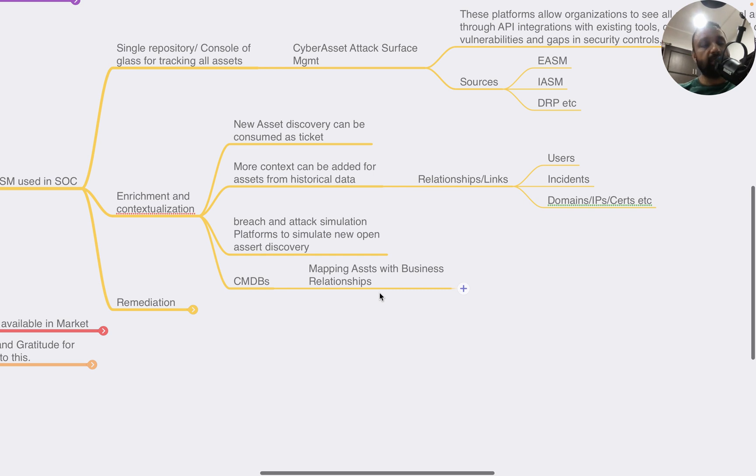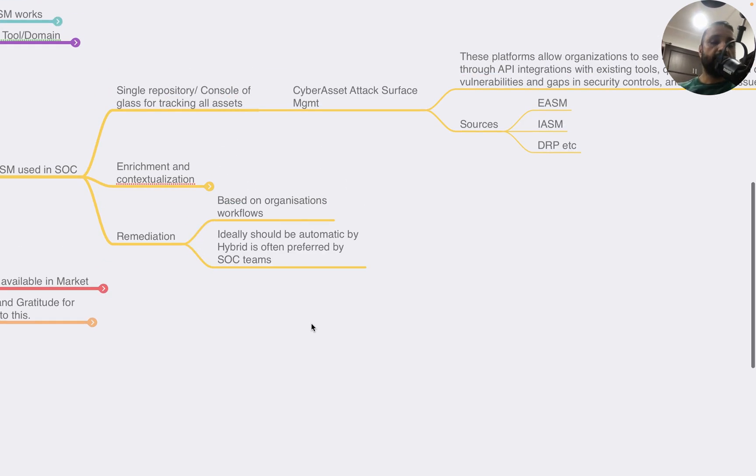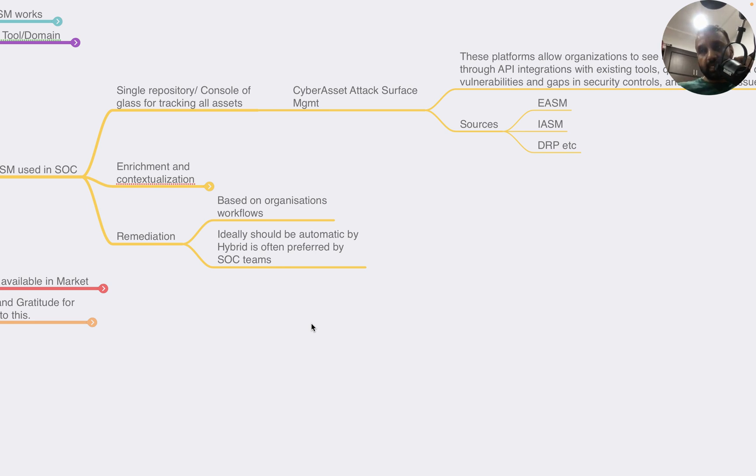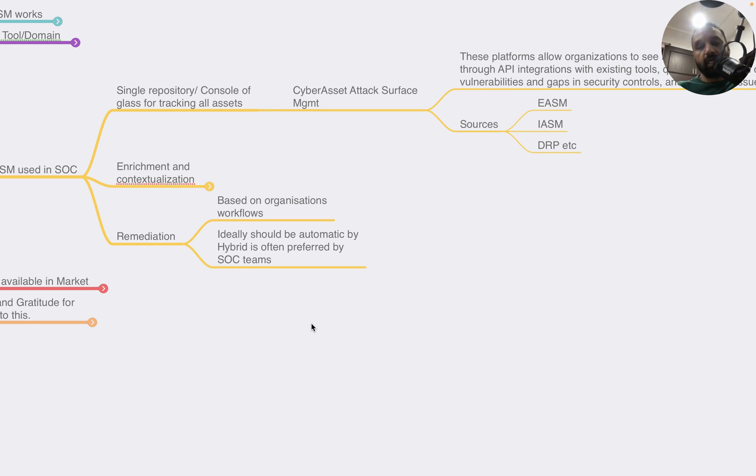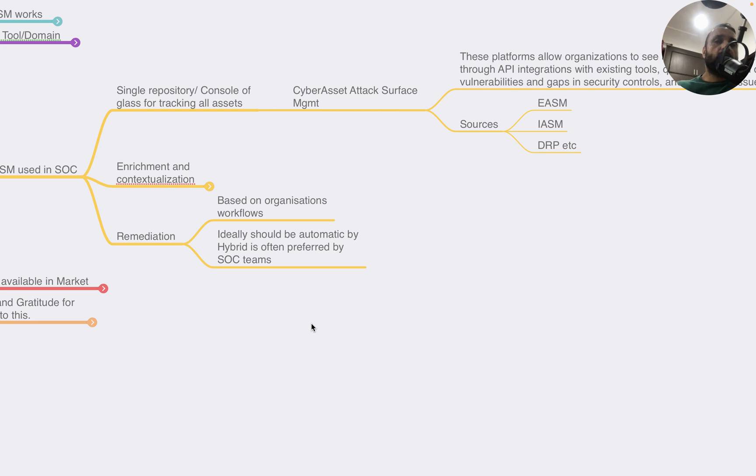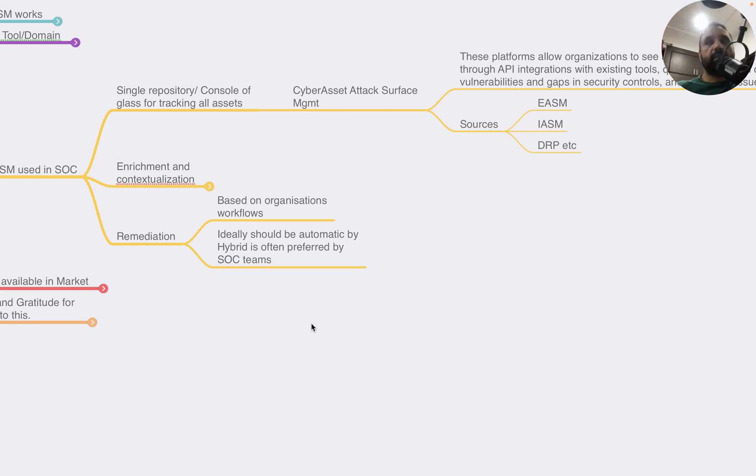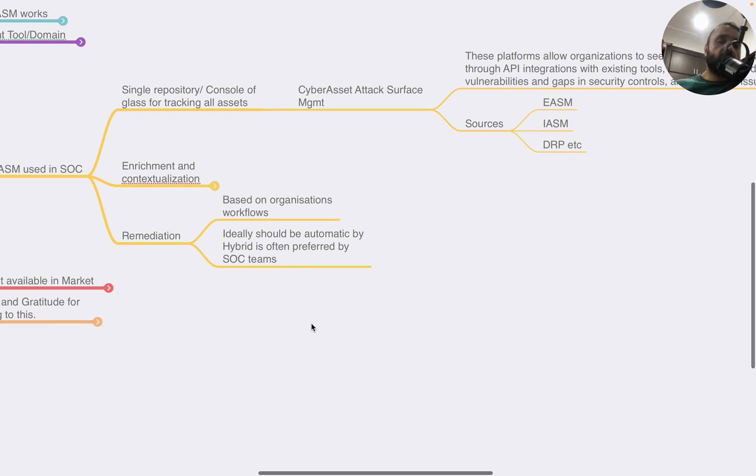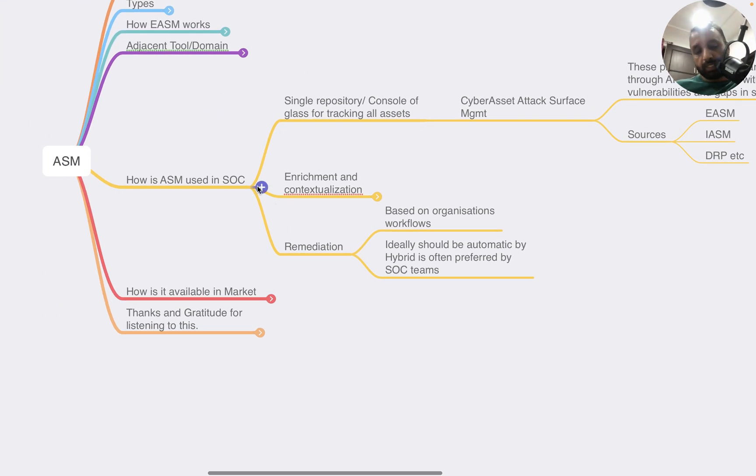They can take data from CMDBs to map the asset with business relationships. This will help SOCs to prioritize. For remediation, this depends on the workflow of the organization and how their processes are. Ideally it should be automatic, but hybrid is the common way. Let's say there's a new AWS-based asset discovered that's not approved by the AWS owner in the organization. The SOC will have to follow a process. They can simply write a script that sends an email, and if that email comes with valid approval, you allow the asset or apply some baseline hardening, push the standard gold image or standard agent recommended, or shut down the asset depending on the workflow of the organization.